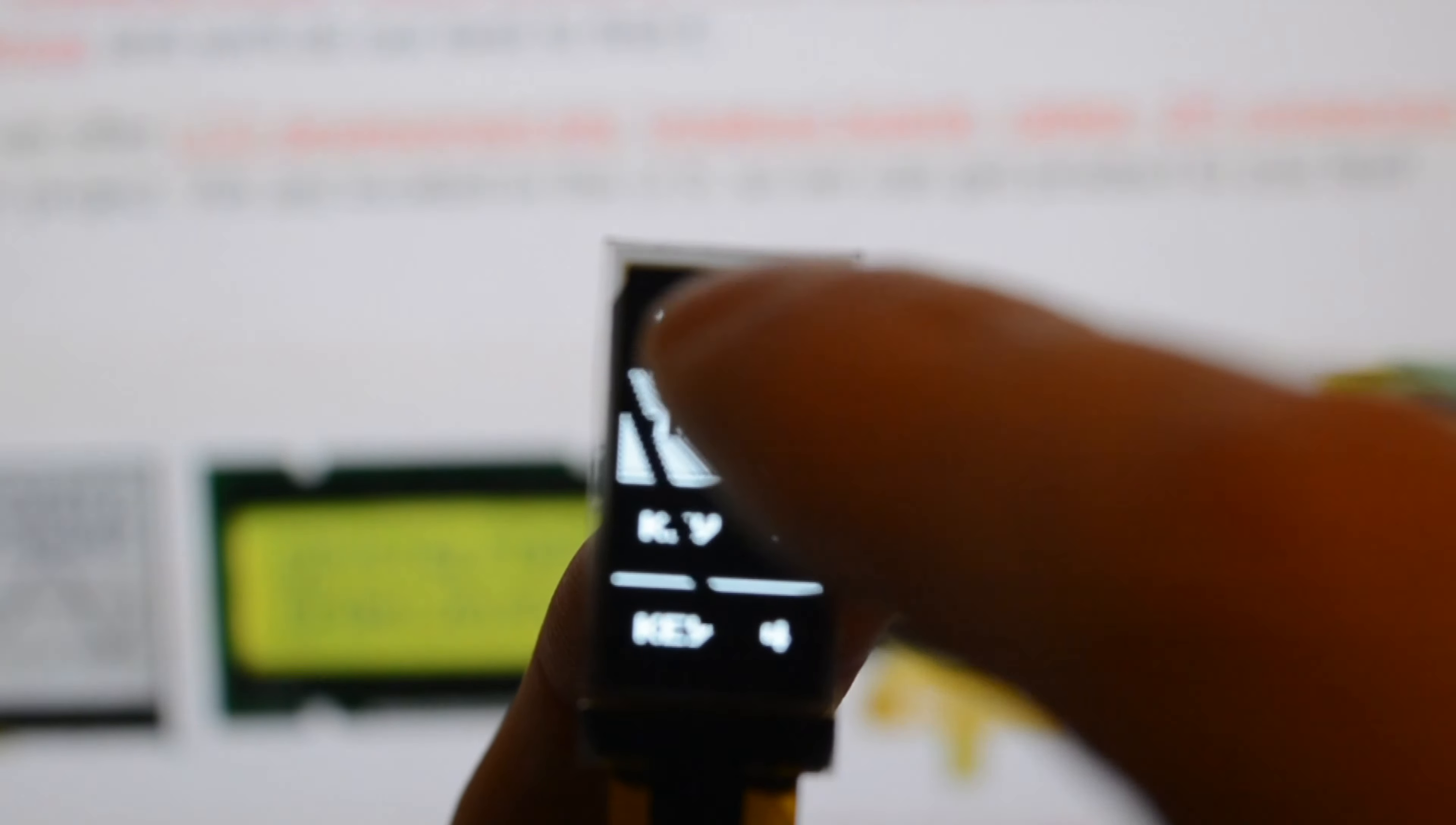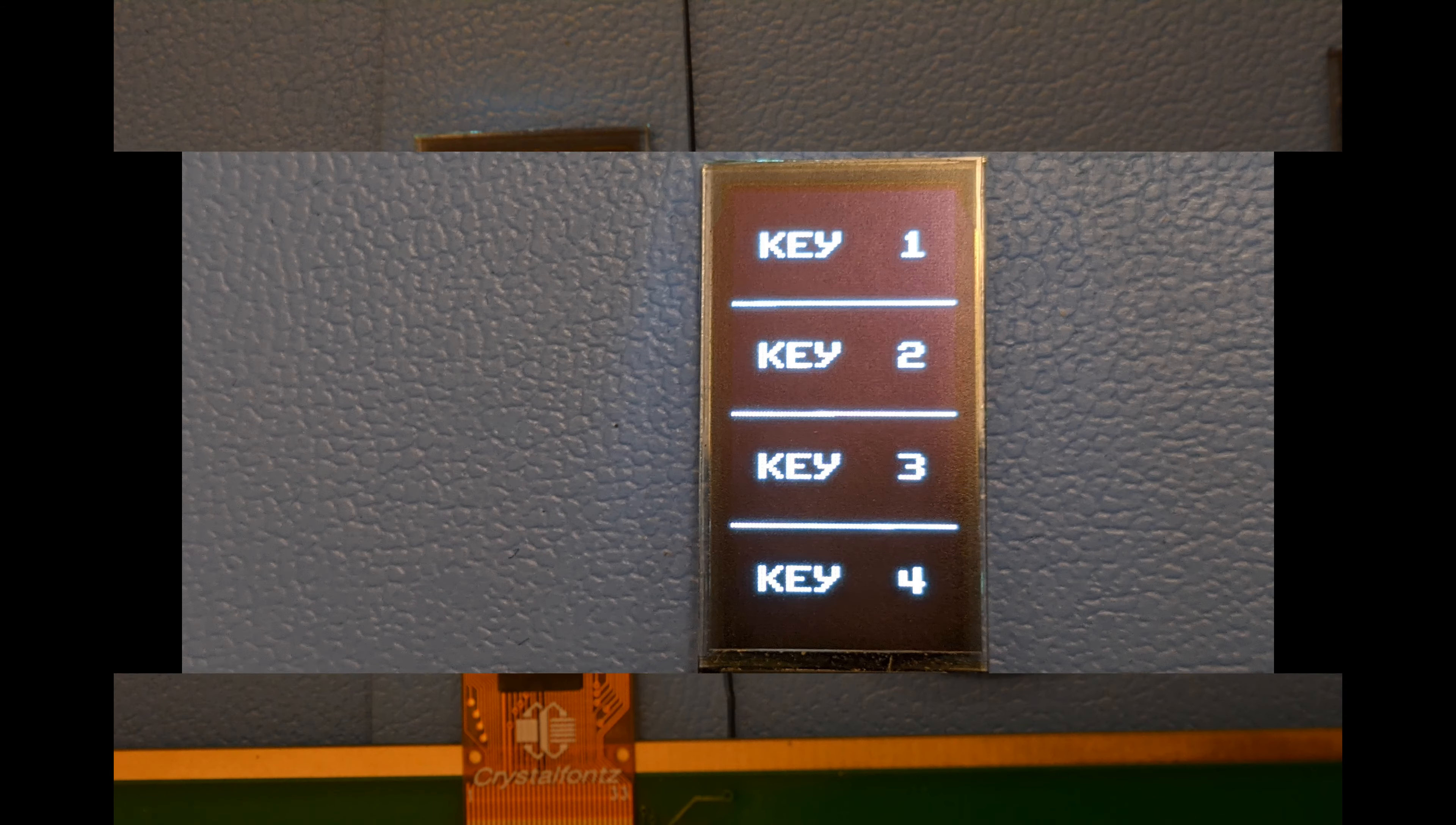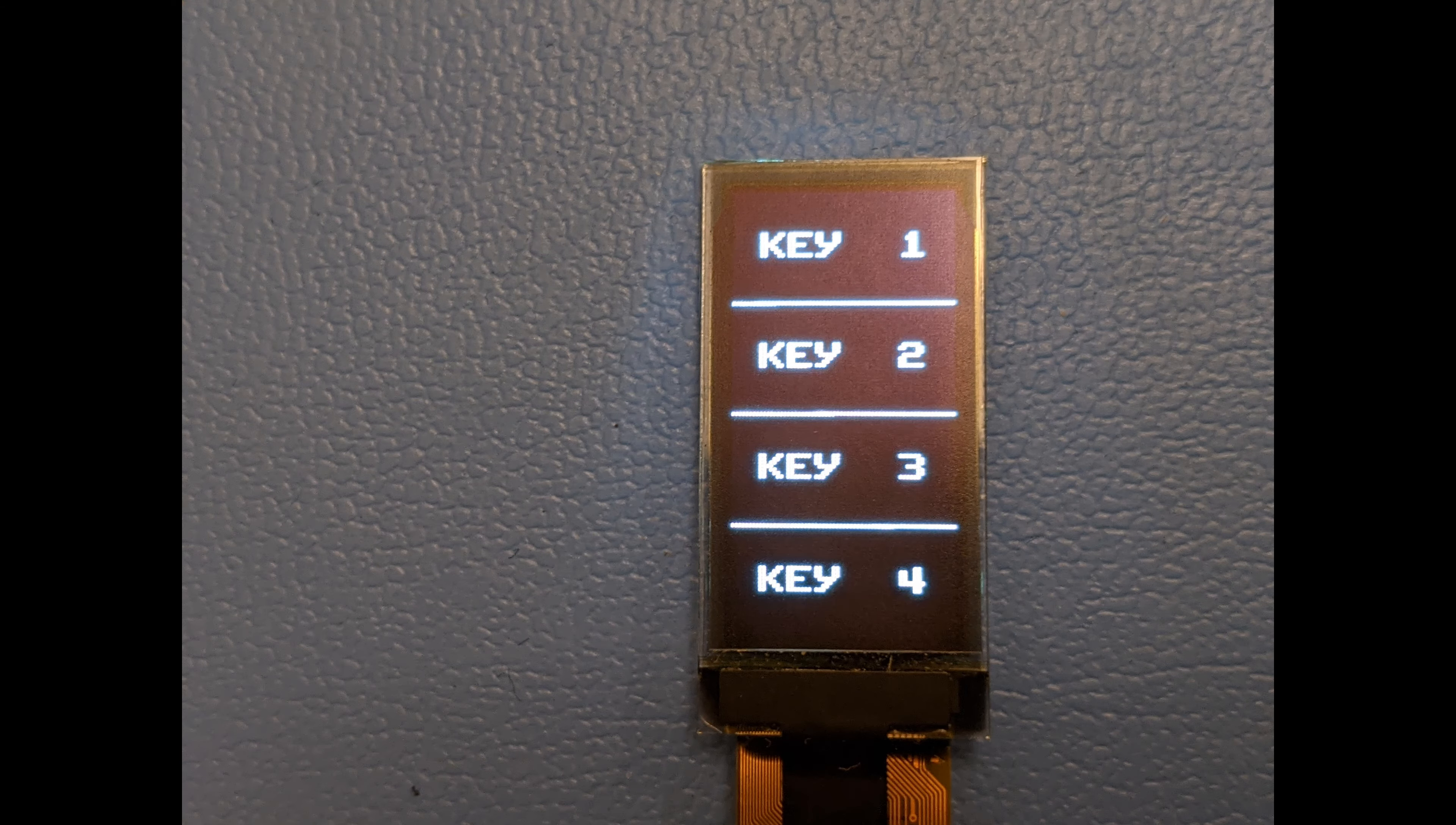Since it's hard to capture the readability of this display via video, here are some additional still shots so you can see how easy to read this display is.